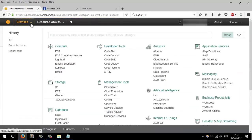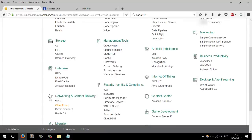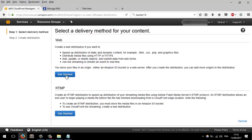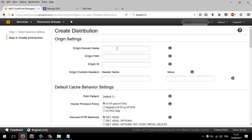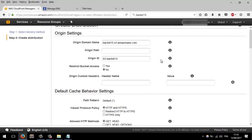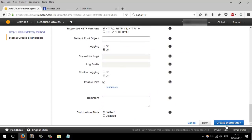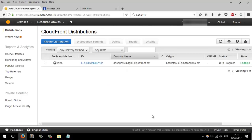So what are we going to do? Let's use something called CloudFront. Go to CloudFront — everything is in Amazon CloudFront. Click 'Create Distribution', then 'Get Started'. When you click here you will find bucket15 that we already created. Don't change anything, just click 'Create Distribution'.